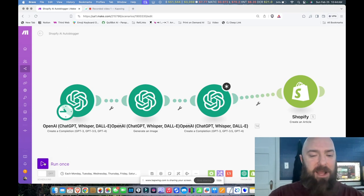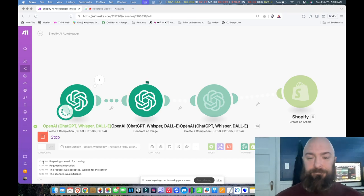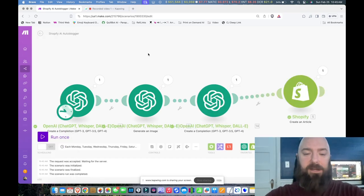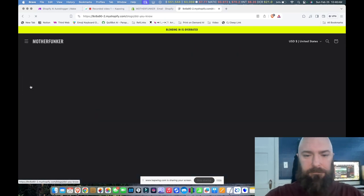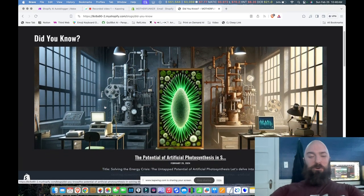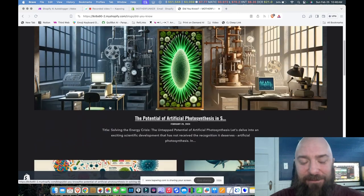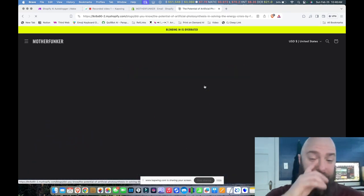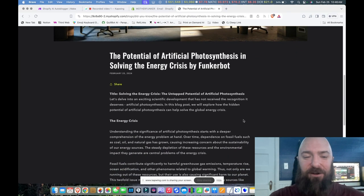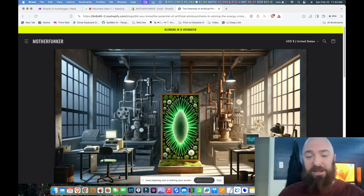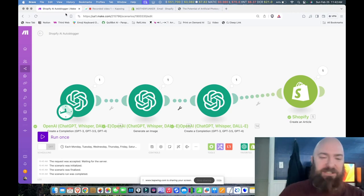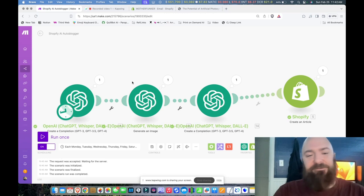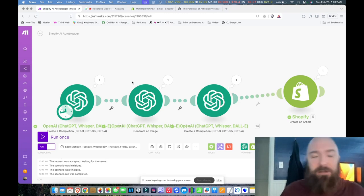Let's go check out my shop and go to my blog. The image is straight out of Lovecraft — 'Potential of Artificial Photosynthesis in Solving Energy Crisis by FunkerBot.' Pretty cool. I'm going to be incorporating these into different e-commerce websites going forward with this kind of tangential subject idea. I'll set this to run on a daily schedule — it publishes a new one every day.